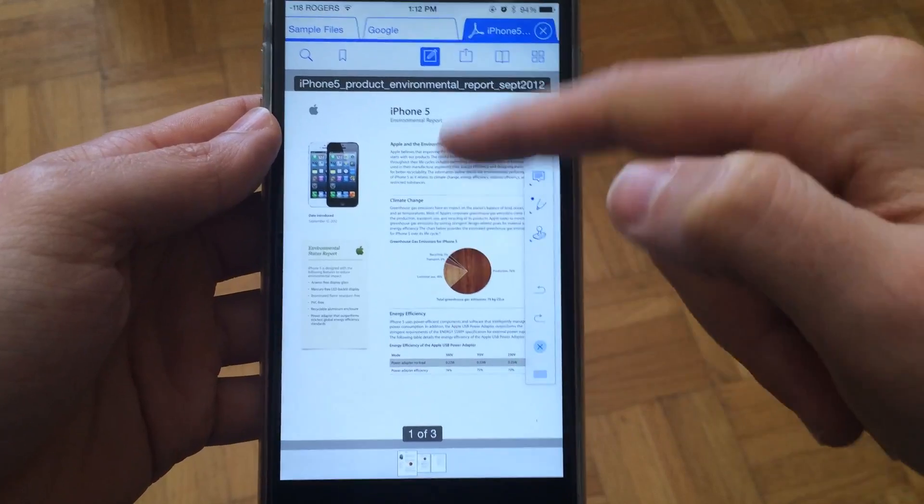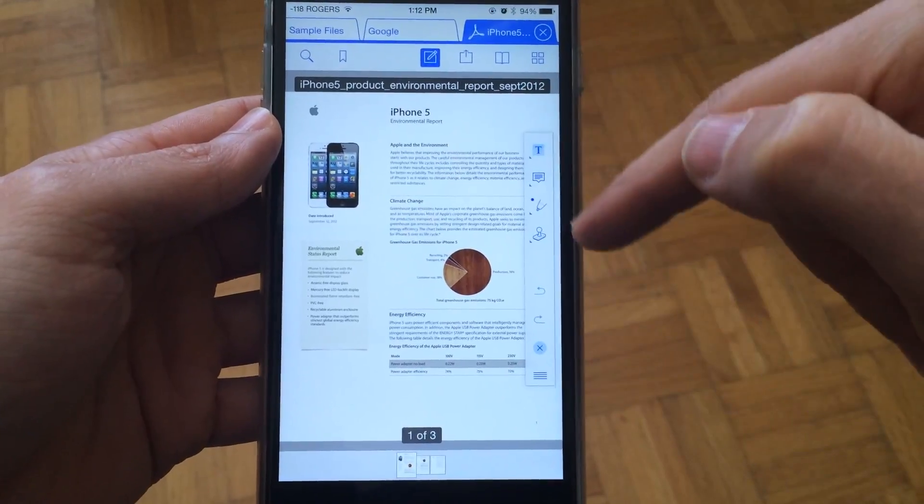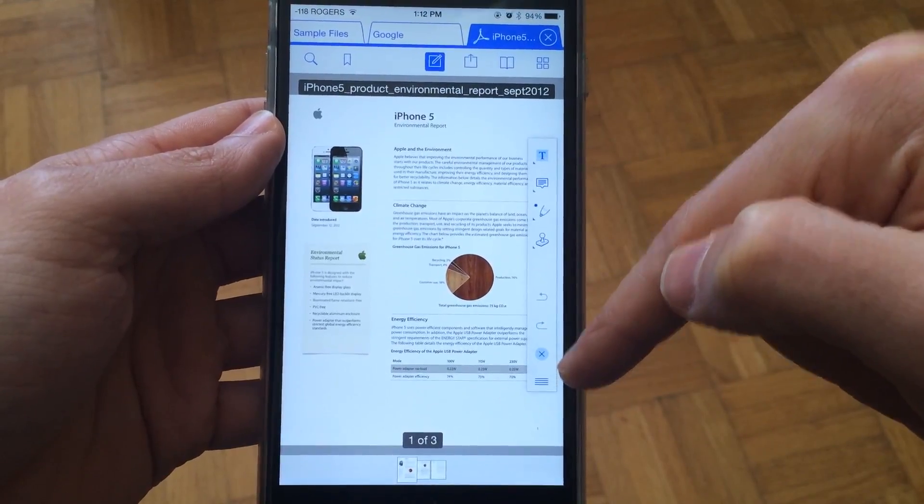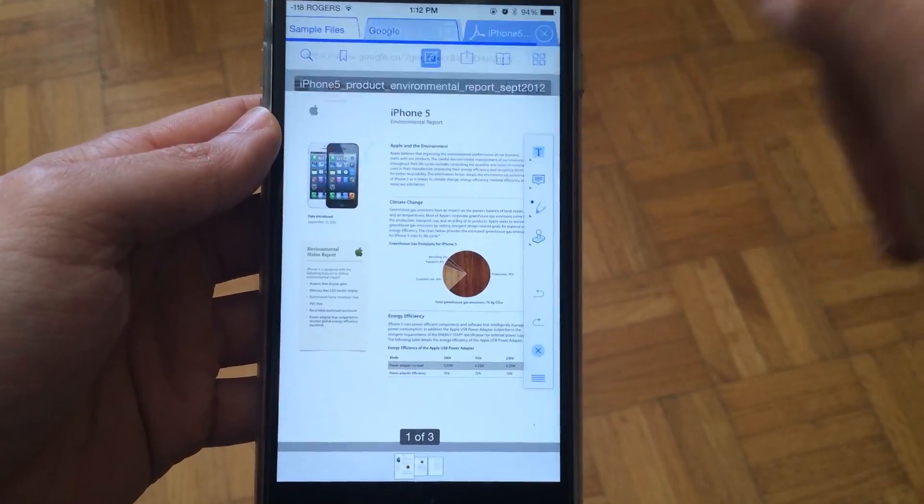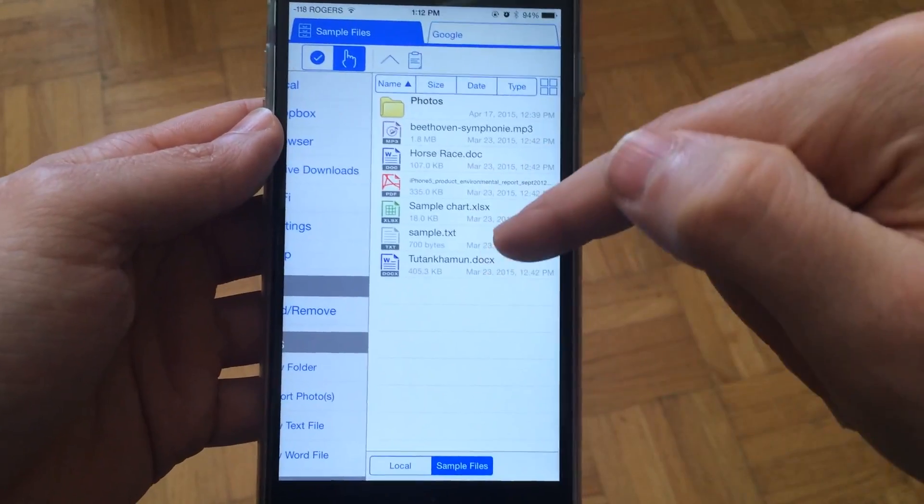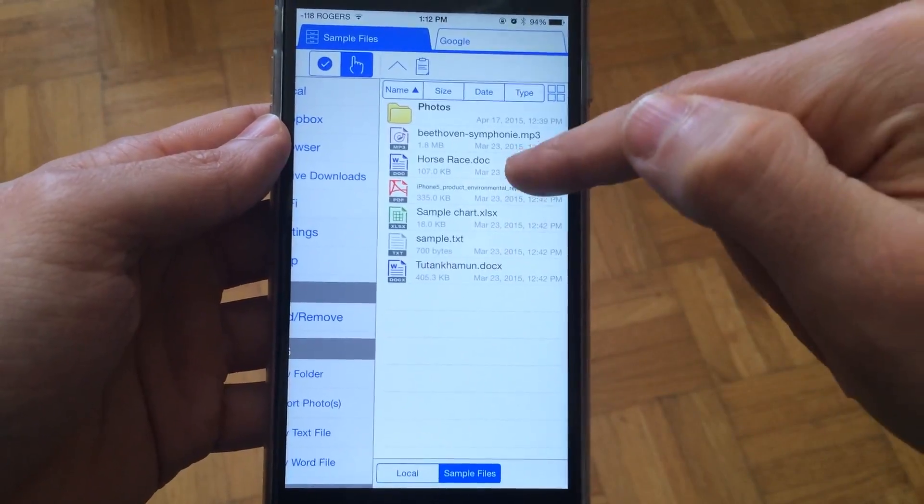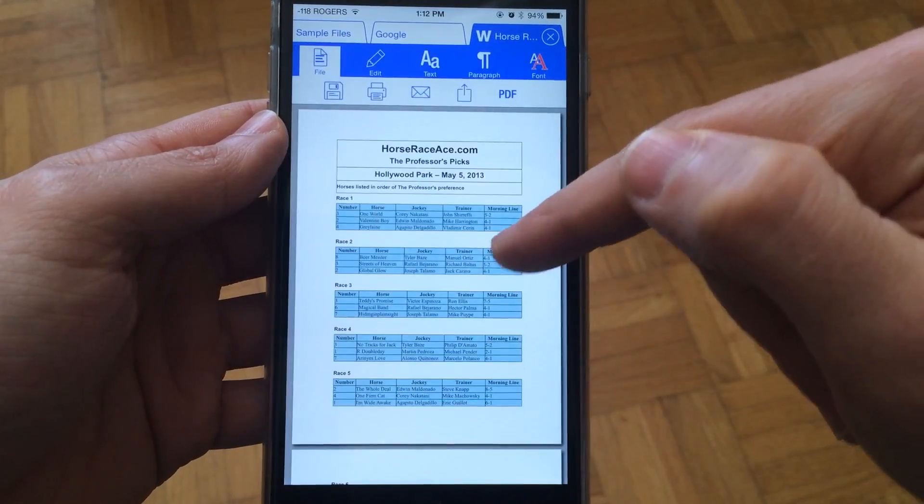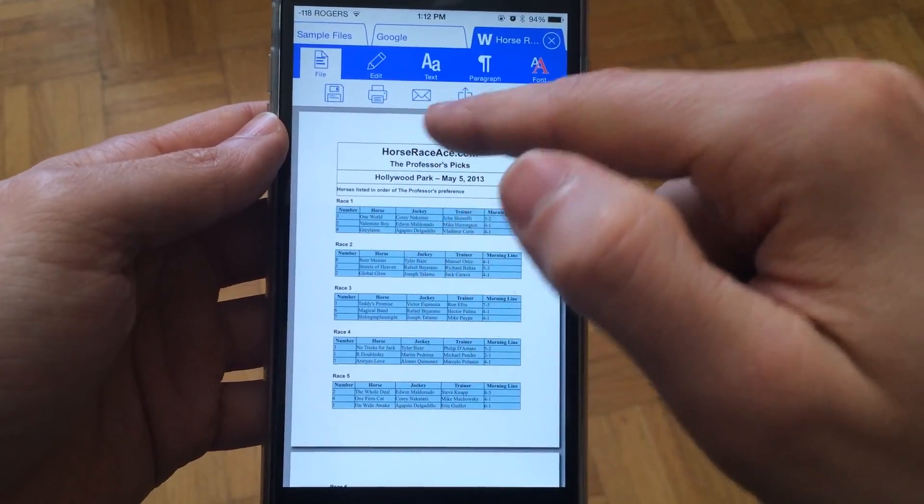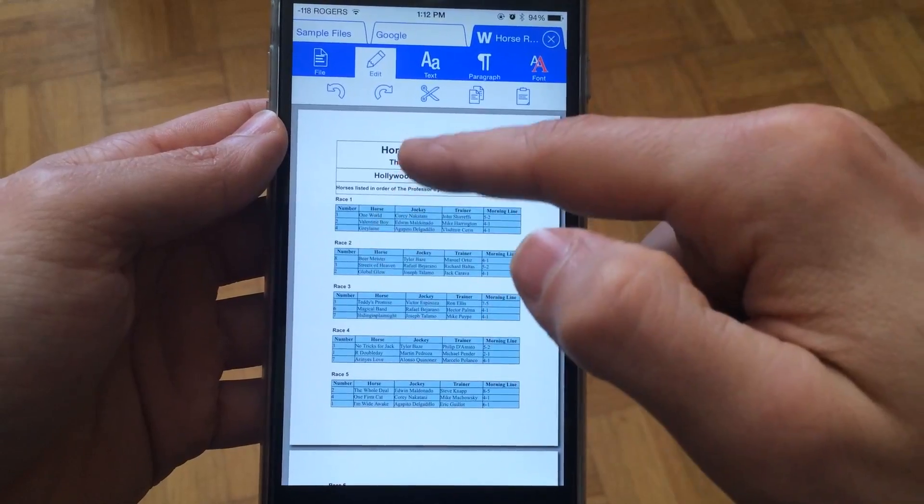You can open up a PDF. There are different annotation options here—it's actually quite complex. You have similar features for a document as well, where you can print it, email it, or even edit text.